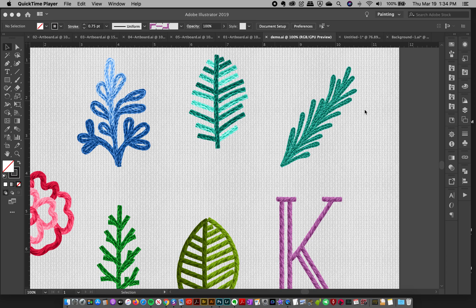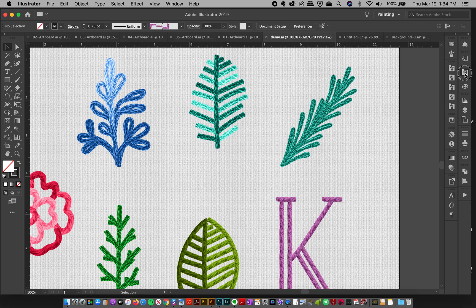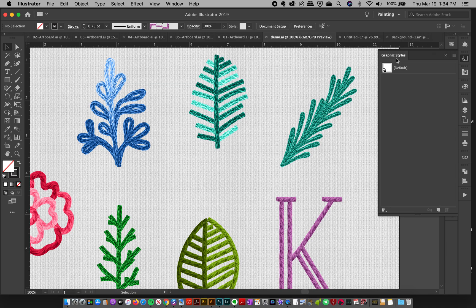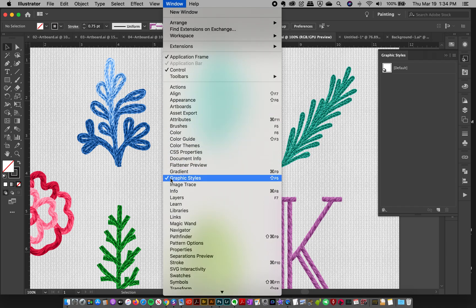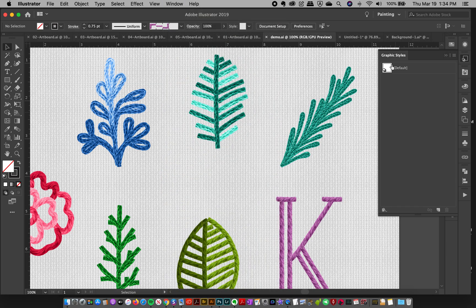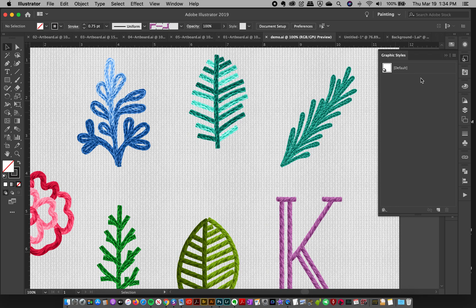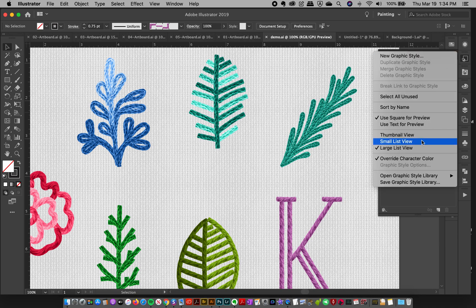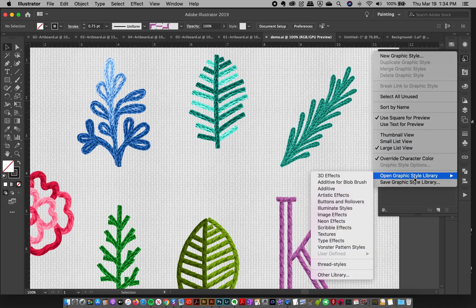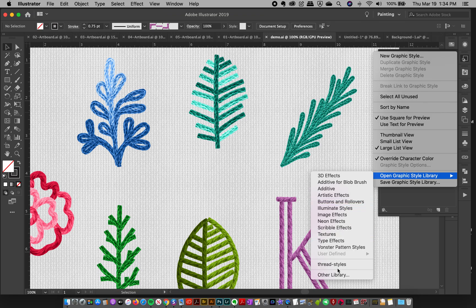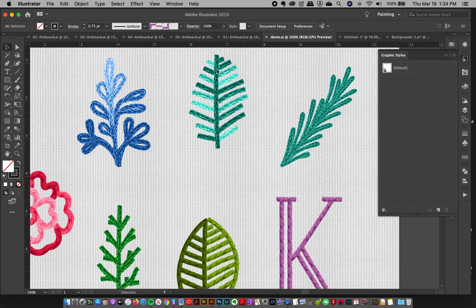So I'm going to show you how to load these styles and apply them. So you want to make sure that you have your graphic styles panel open and if you don't see it, go to Window, Graphic Styles and it'll fly out and you'll have a few default graphic styles in your document. So we want to go to the top right corner and click Open Graphic Style Library and then go to Other Library and then navigate to your desktop or wherever your download is.